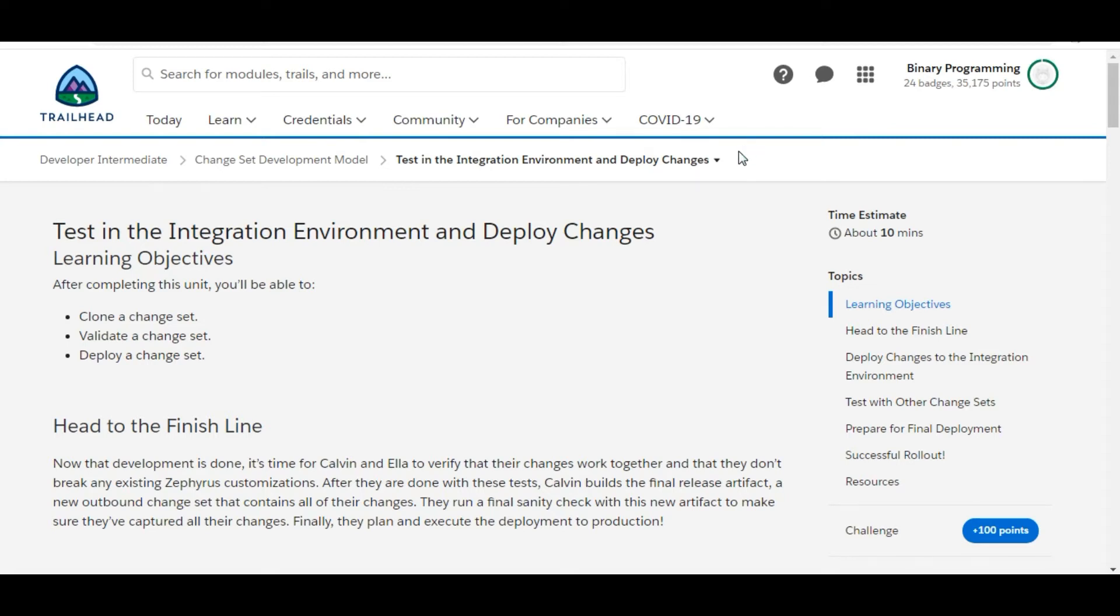Hello all, welcome to Binary Programming. In this video we will solve the third challenge of Change Set Development Module of Developer Intermediate. The name of the challenge is Test in the Integration Environment and Deploy Changes. Let's move to the challenge.